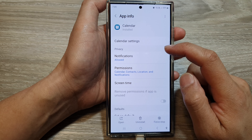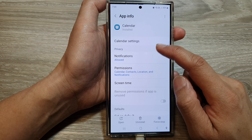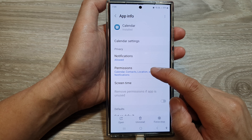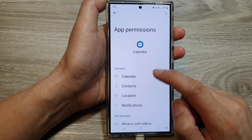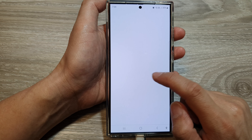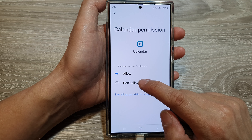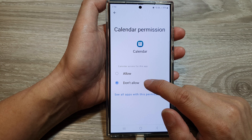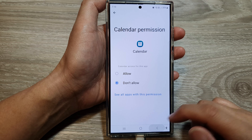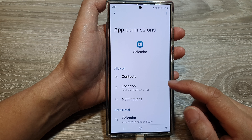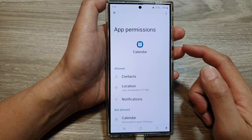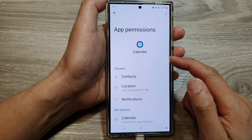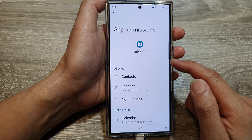Then if you want to disable Calendar, just tap on Permissions, then tap on Calendar, and then tap on Don't Allow. This will prevent the calendar from using the actual calendar engine.